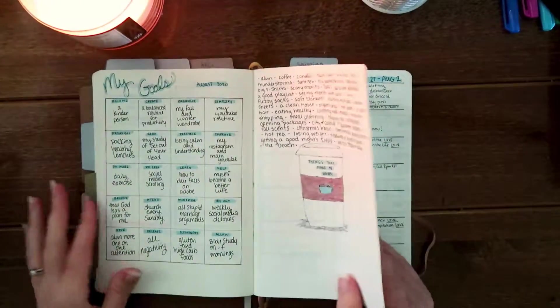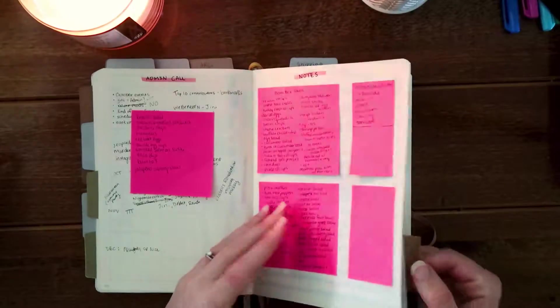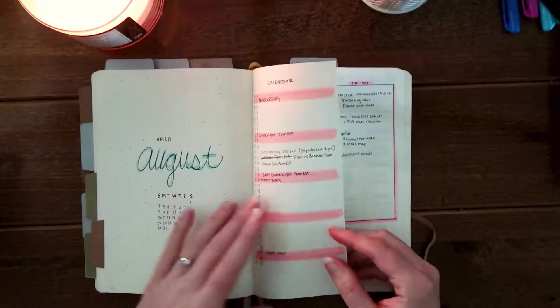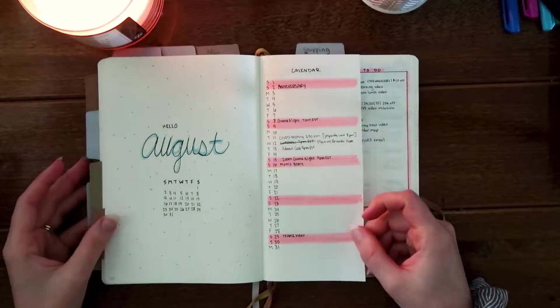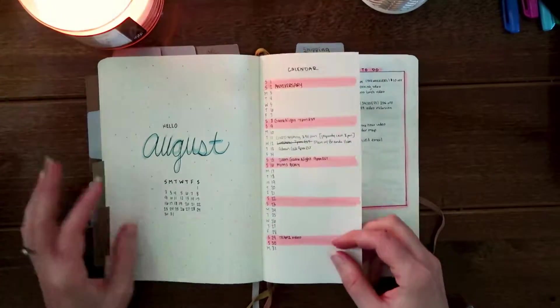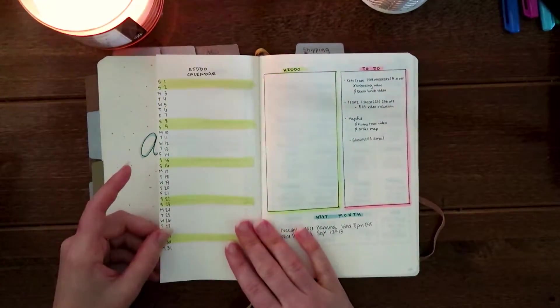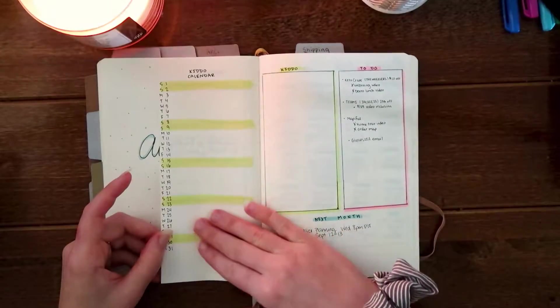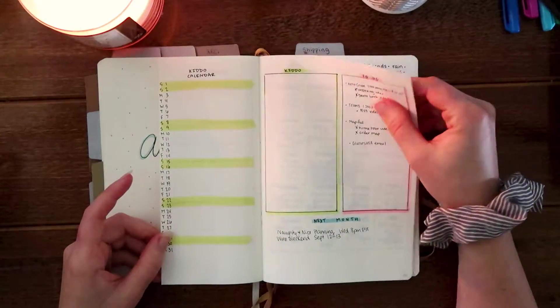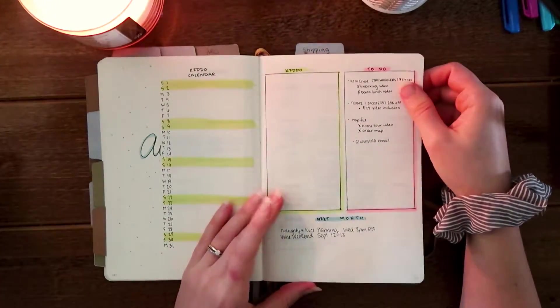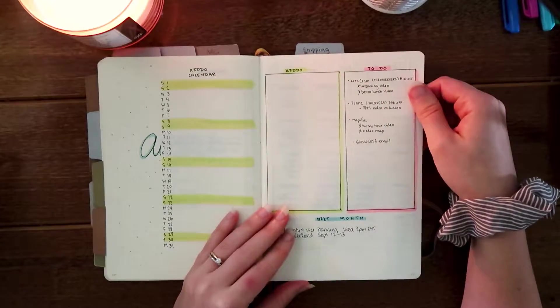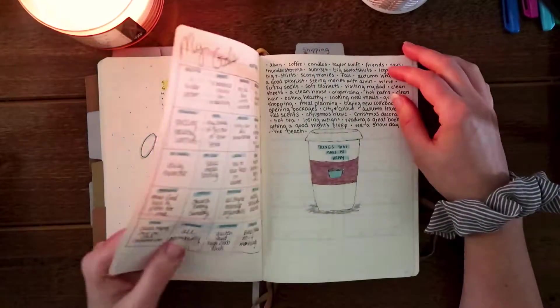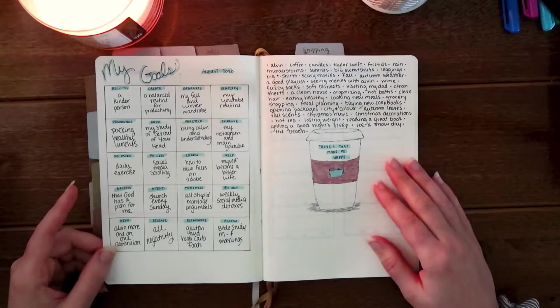What's up everyone and welcome back to my channel. So this is my September plan with me. We're going to do a really quick flip through of August so I can show you guys how I used my bullet journal for the month, and then we'll get into the September planning. You guys know that I am a foster parent but I am still waiting for our first placement, so I didn't get to use the calendar like I thought I was going to, but I do still like that layout for the future.